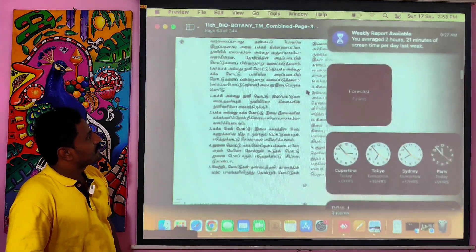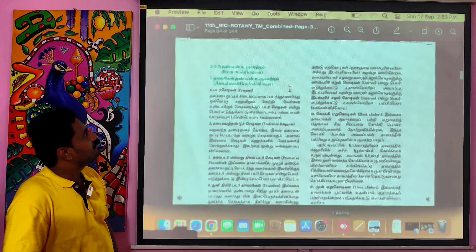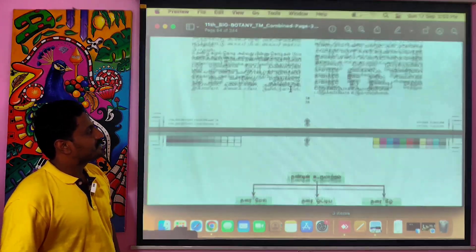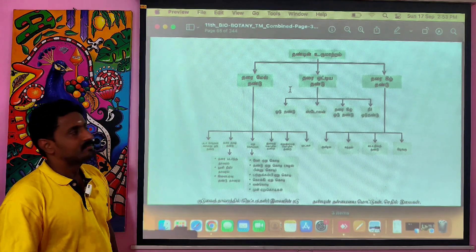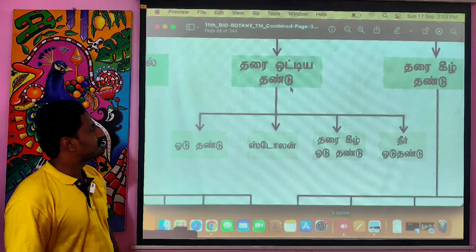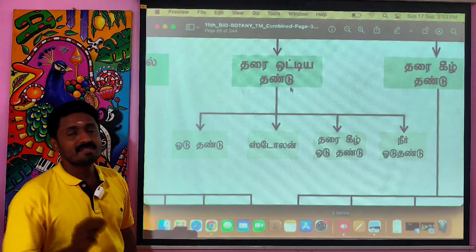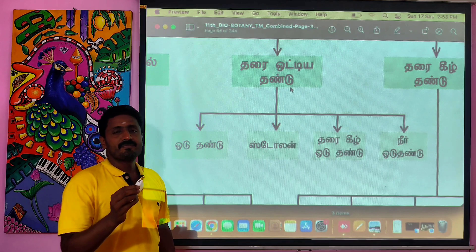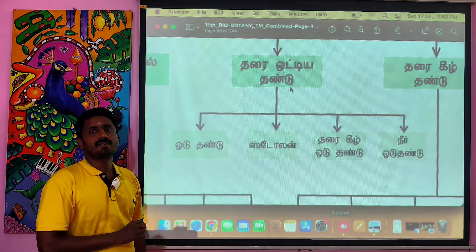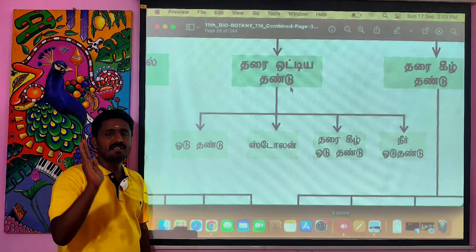It is a modification of the stem. Here is a flowchart showing: a runner, stolon, sucker, and offset.